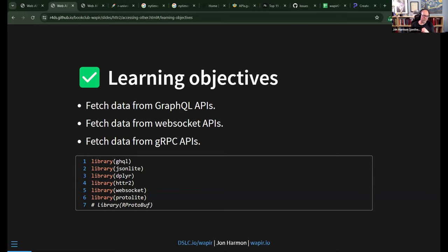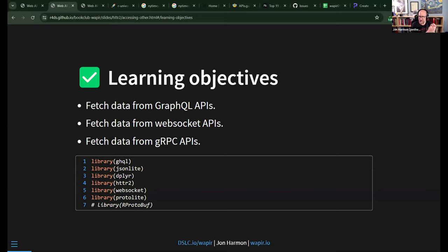GraphQL is an open-source data query and manipulation language — which sounds like it should be right up every R user's alley. It has two main operations: a query (data you need) and a mutation (new data to add or data to change). It was developed by Facebook and open-sourced early. It uses a JSON-like format but not exactly JSON. The current R packages for GraphQL feel like they were written for people who already know other languages — they don't feel like natural R.